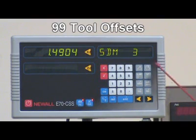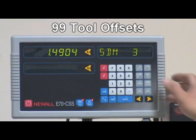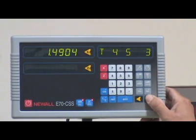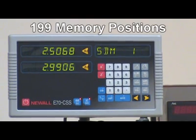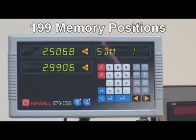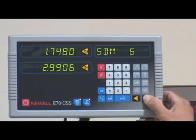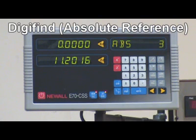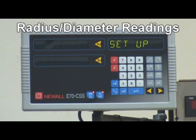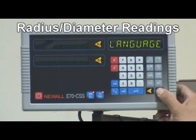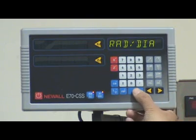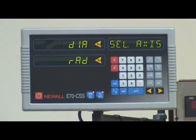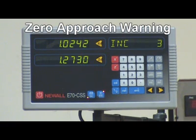Additional standard DRO features include: 99 tool offsets, 99 memory positions, digitized absolute reference, and radius or diameter mode. Also features a zero-approach warning.